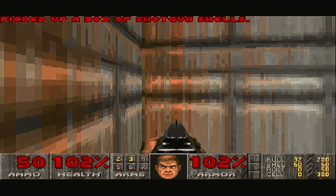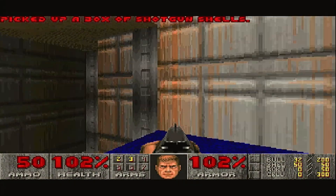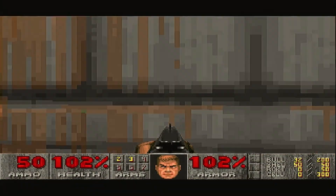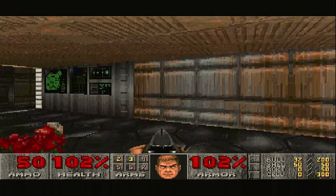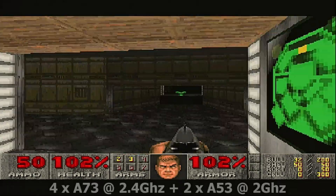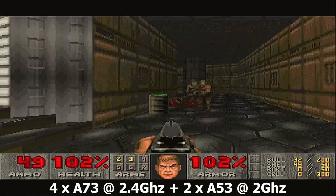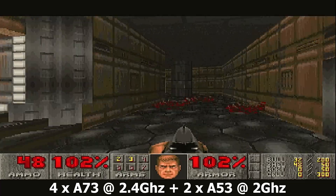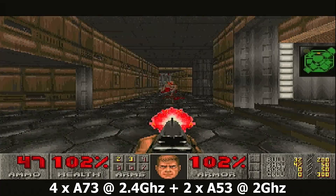Hello everybody, I am NicoD. Today I'm going to show you DOSBox on the Odroid N2 Plus. The Odroid N2 Plus has the best single-core performance of any ARM SBC, so DOSBox really runs well on it.